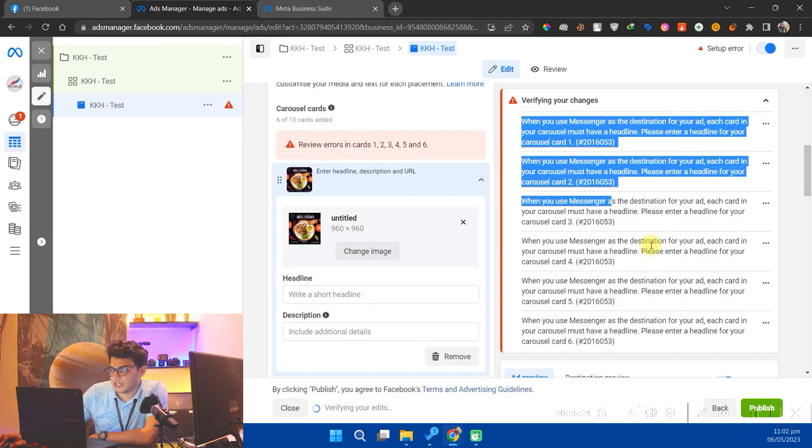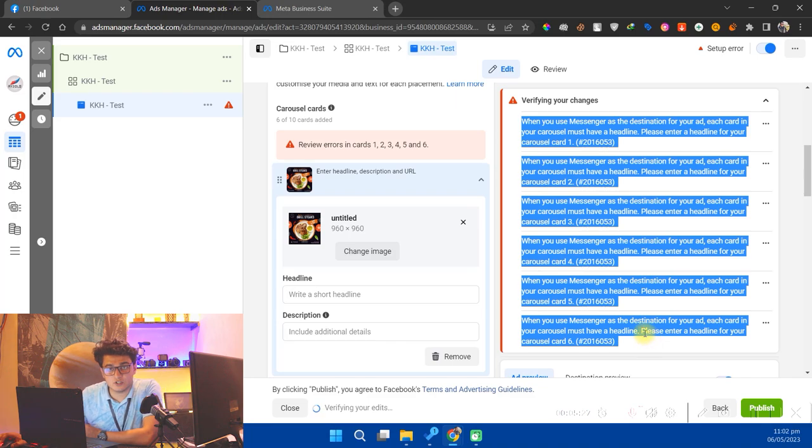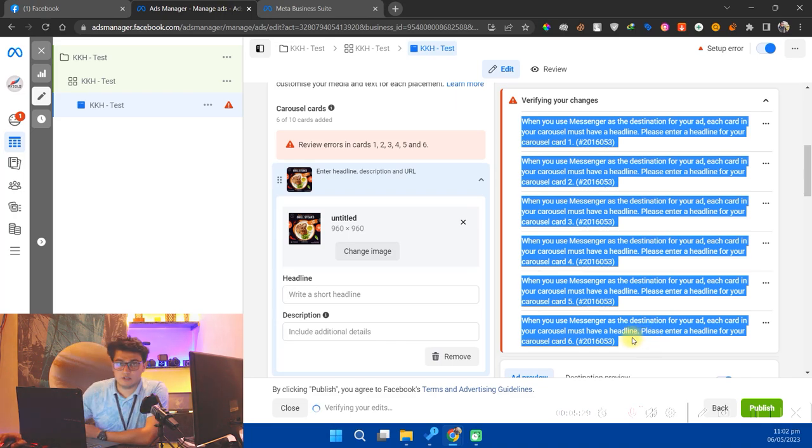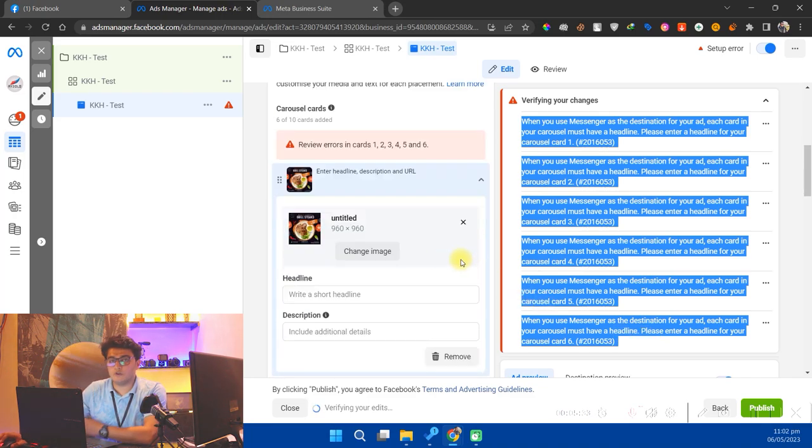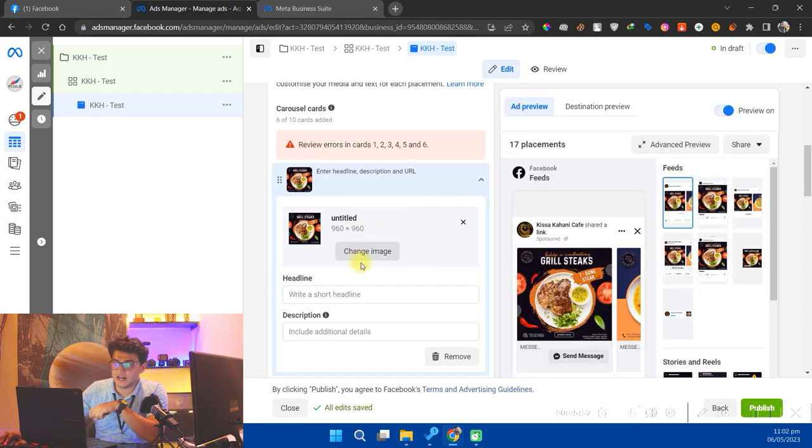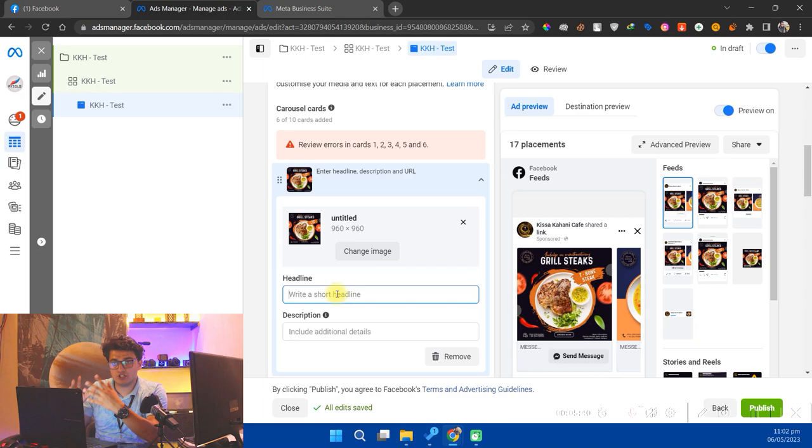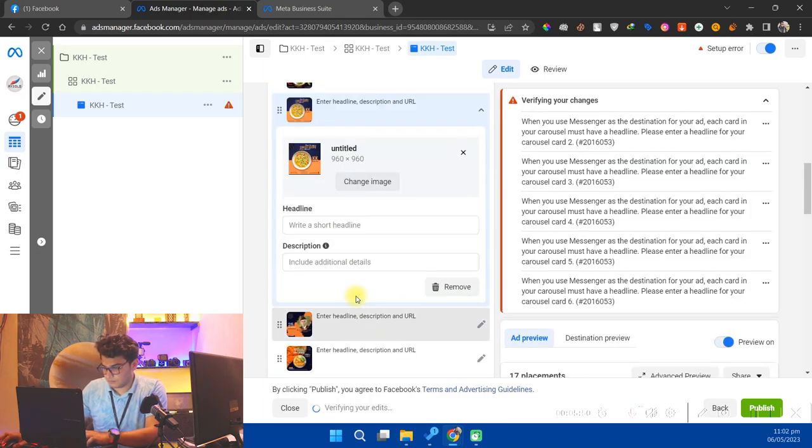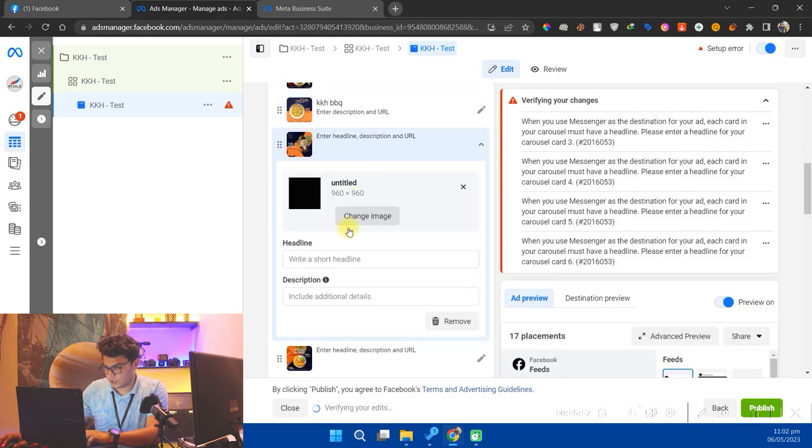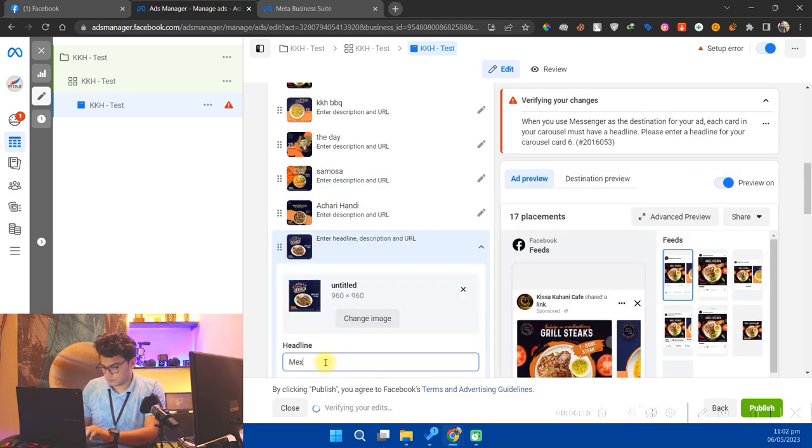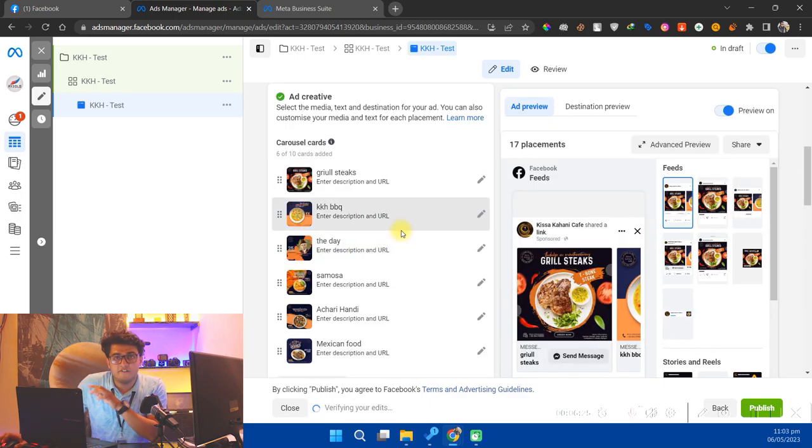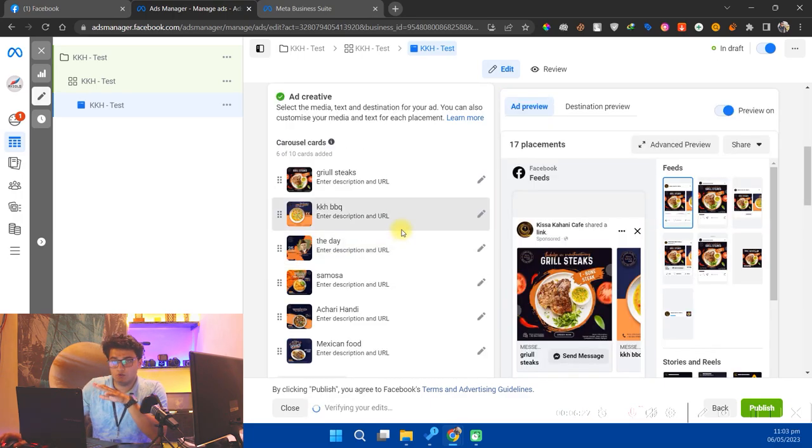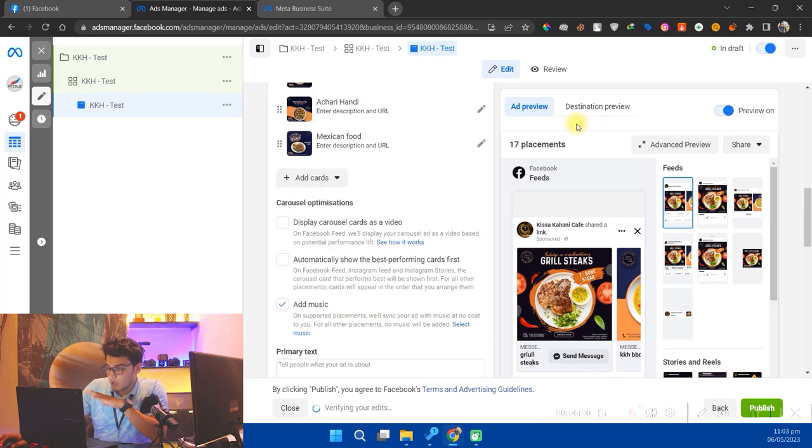Now we are seeing the error. We just need to remove all the errors from Ads Manager, otherwise the carousel will not be posted. We will remove all the errors here. The main error here is of headline, so we need to add the headline to each card. Now we will add the headlines. Okay, so I have entered all the headlines to all the cards. Now I'm seeing no error here. Just make sure there's no error in the ad.